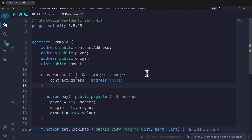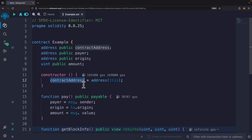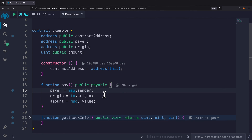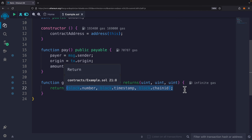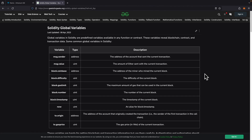Now let's look at global variables in Solidity. 'this' is a global variable referencing the current contract instance. 'msg' is another global variable — we can access msg.sender, which gives us the address of the caller. 'tx' (transaction) has a property called 'origin' giving the origin address. 'block' gives us block number, timestamp, and chain ID, returned as a tuple. There are many common global variables with their corresponding descriptions.